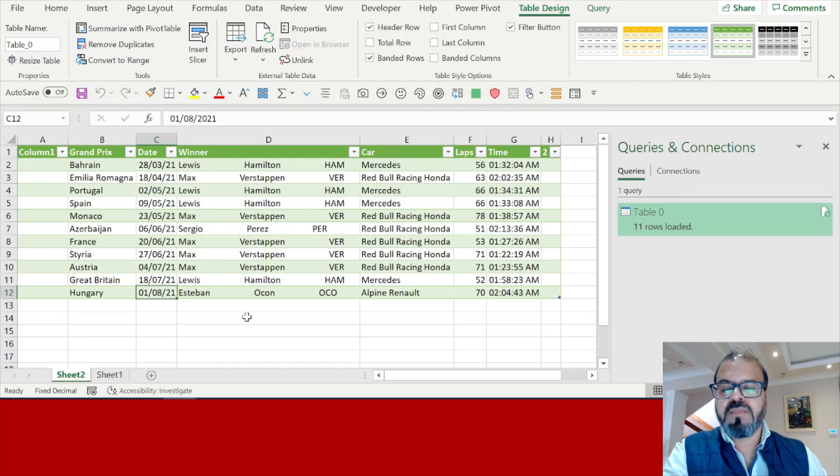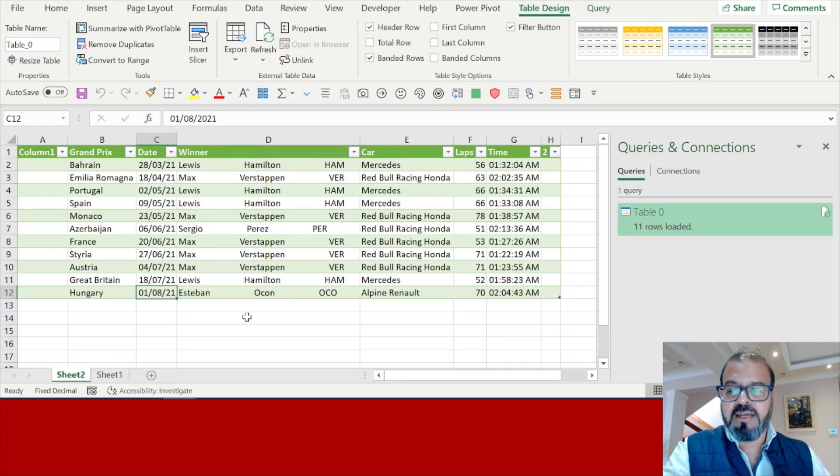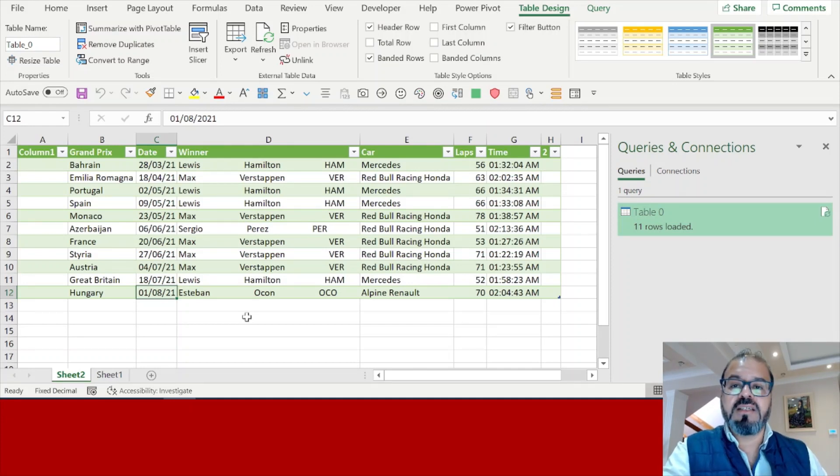You can see the August numbers here as well. Currently, at this point of time when we speak, there is one going on in Belgium so that result will be also updated as soon as it is finished.